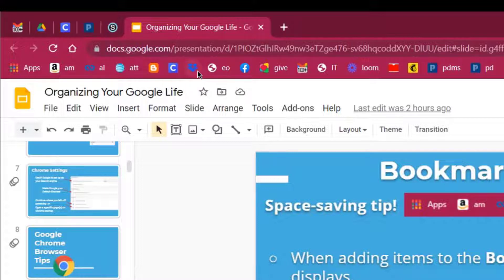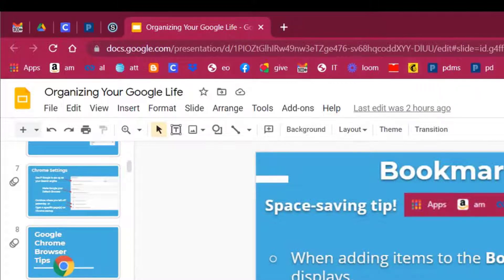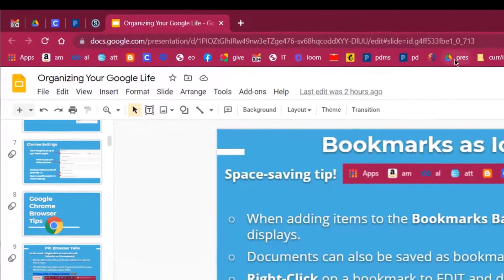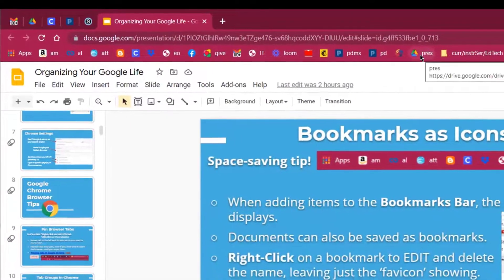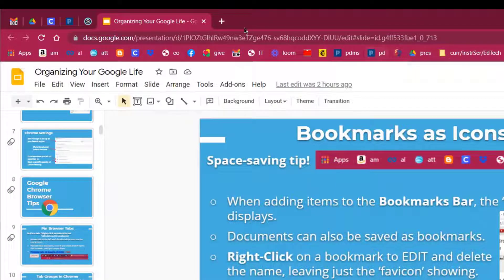Some of these you may recognize, like the F for Facebook — that's a really well-known one. This little monkey is MailChimp, which we use for newsletters. The Google Drive icon is another one that everybody recognizes. This is our district website, and the P is for professional development — that would be our PDMS. And of course, this is the Amazon one — everybody knows that one as well.